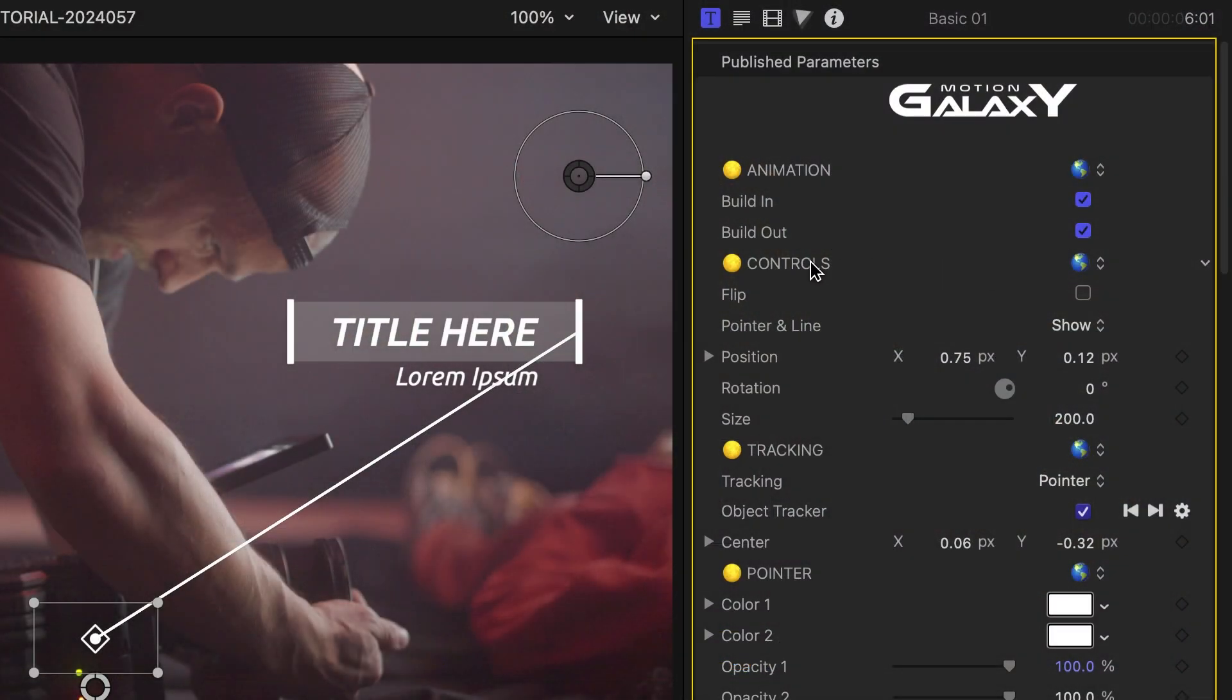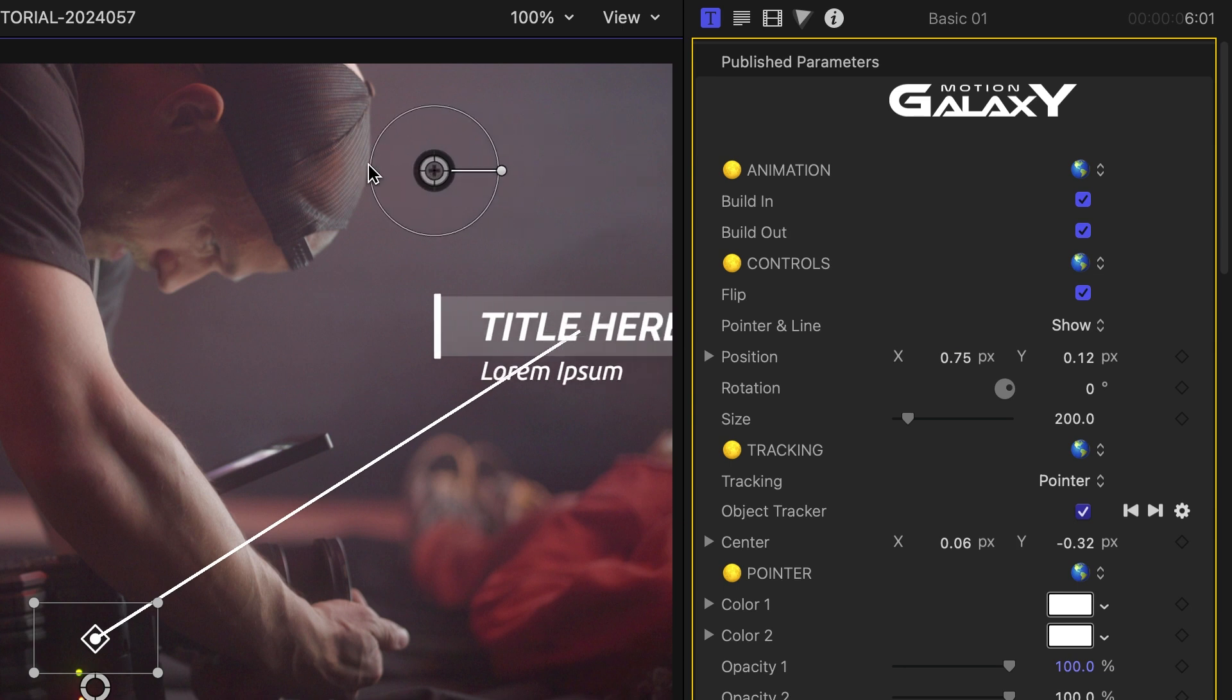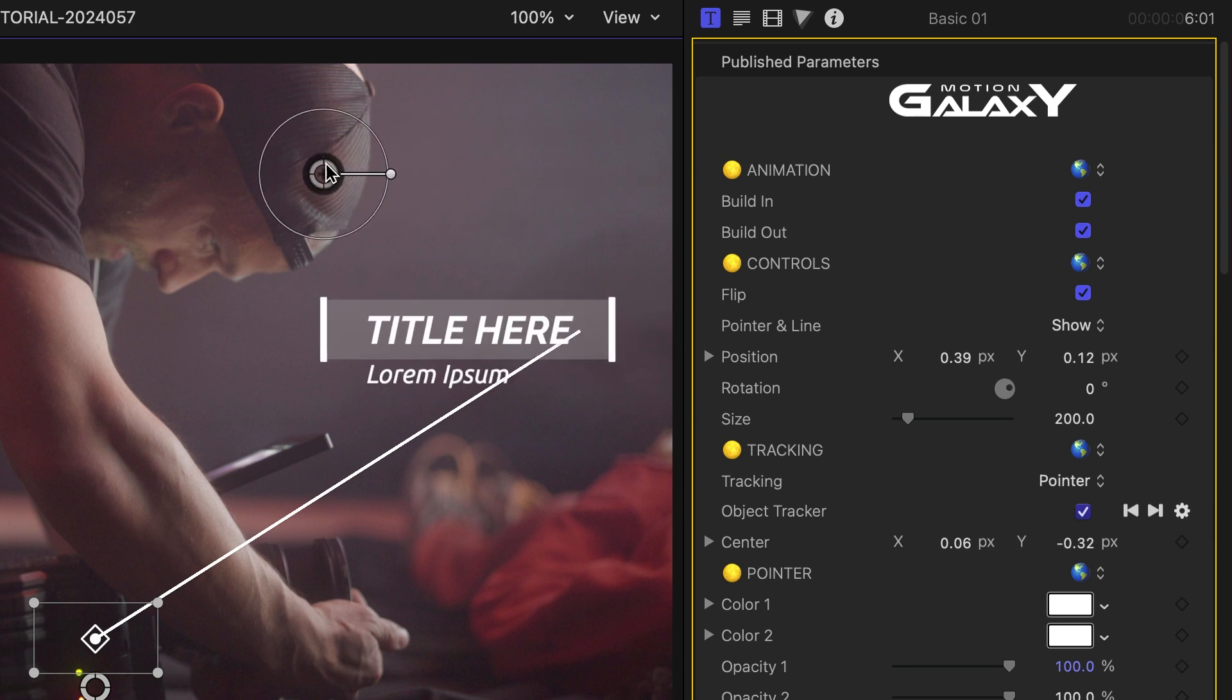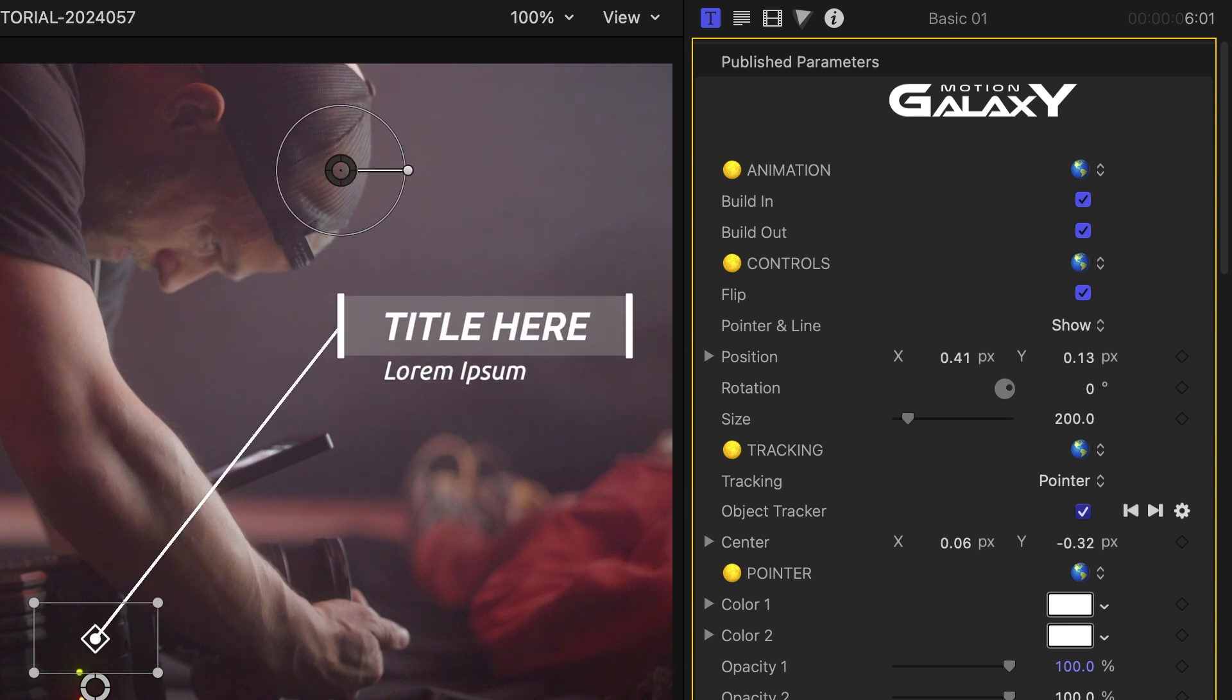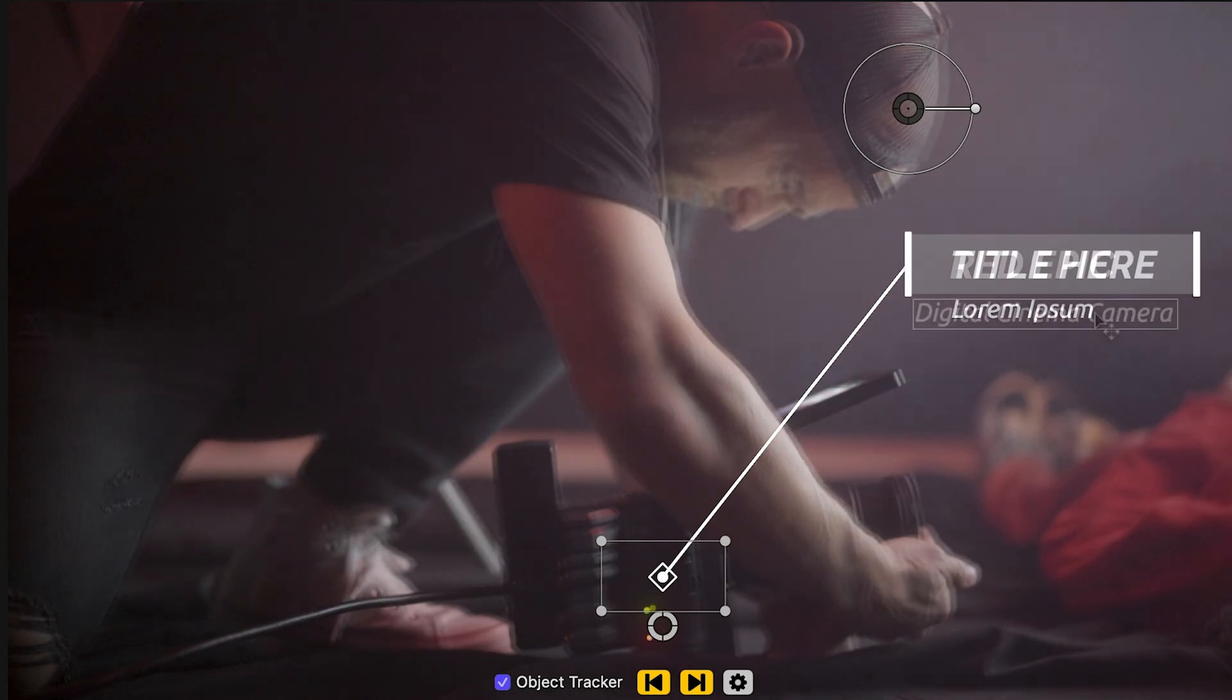I'll go ahead and check the Flip parameter to move the line to the other side of the title and reposition it. I'll add in my text.